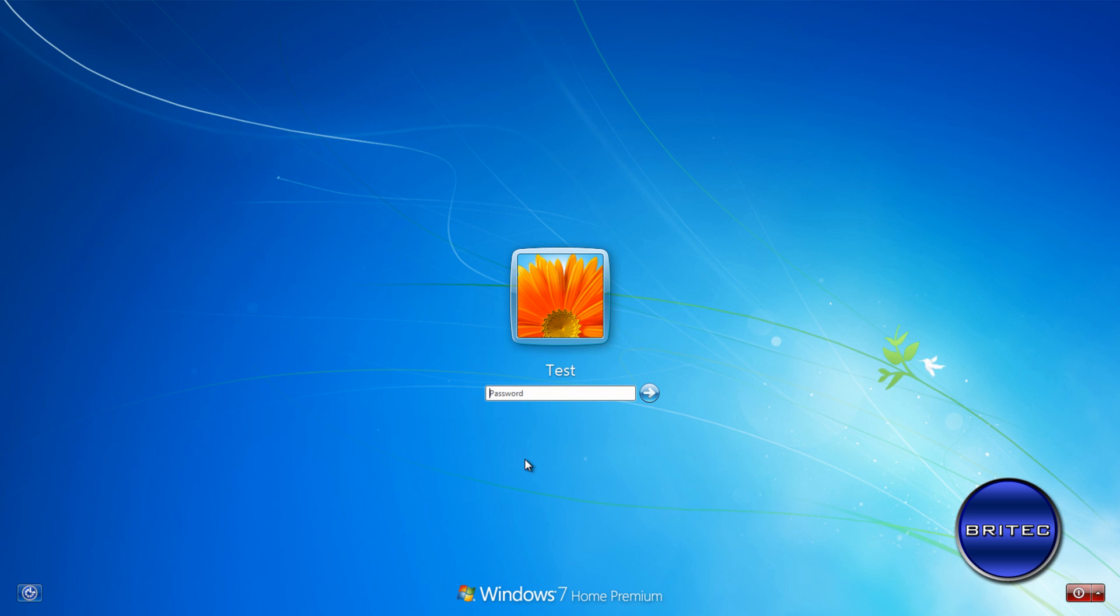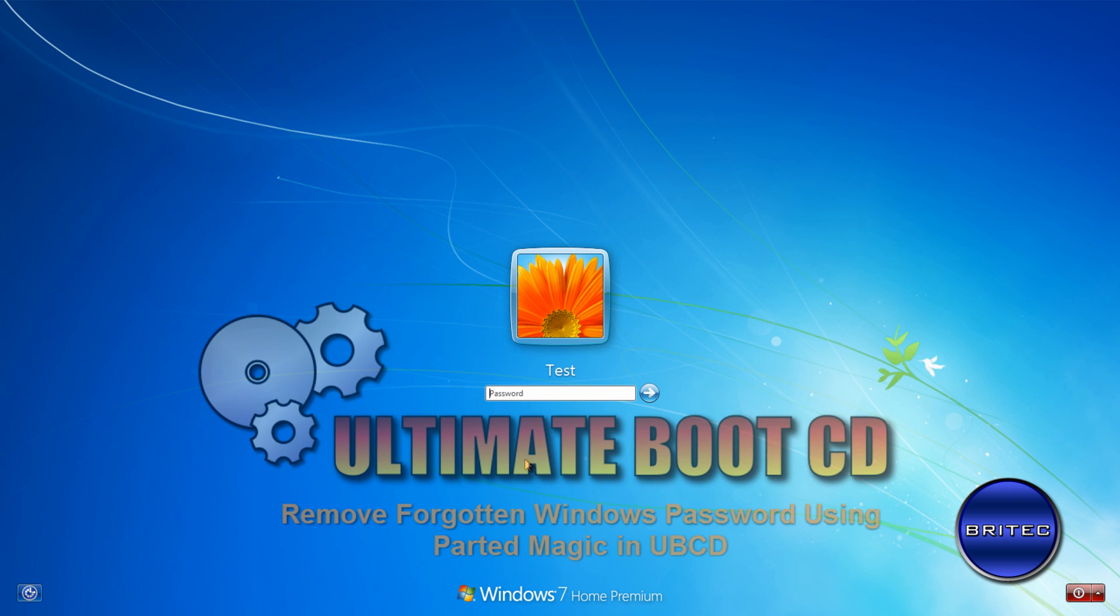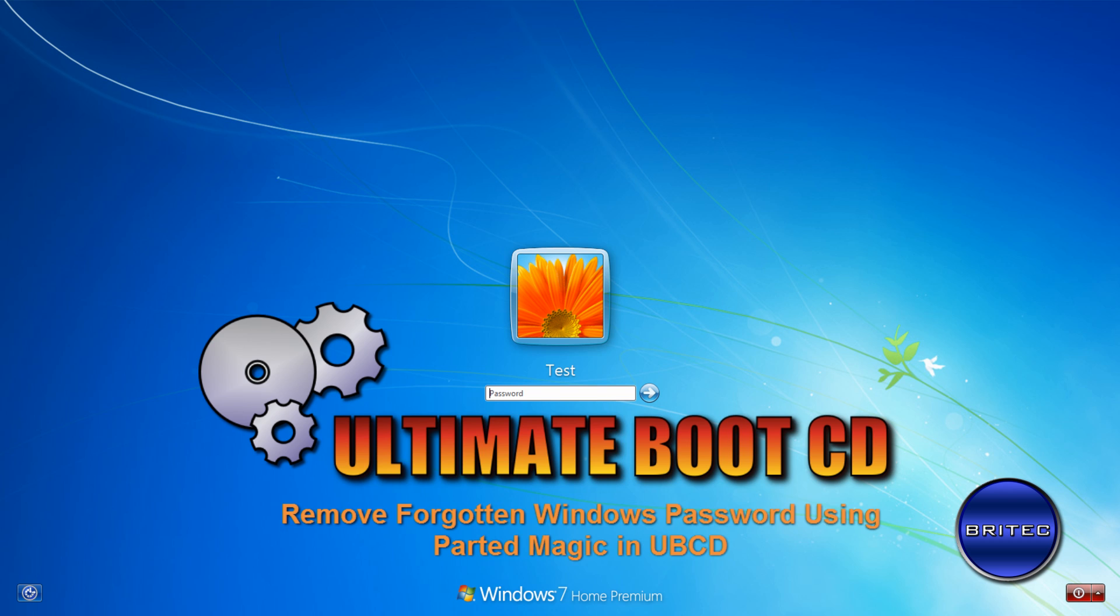What's up guys, got another video here for you. In my last video I showed you how to remove the Windows 7 password with a free program called Ultimate Boot CD for Win. Some people emailed me and asked me to make a video on how to remove the Windows 7 password with Ultimate Boot CD.